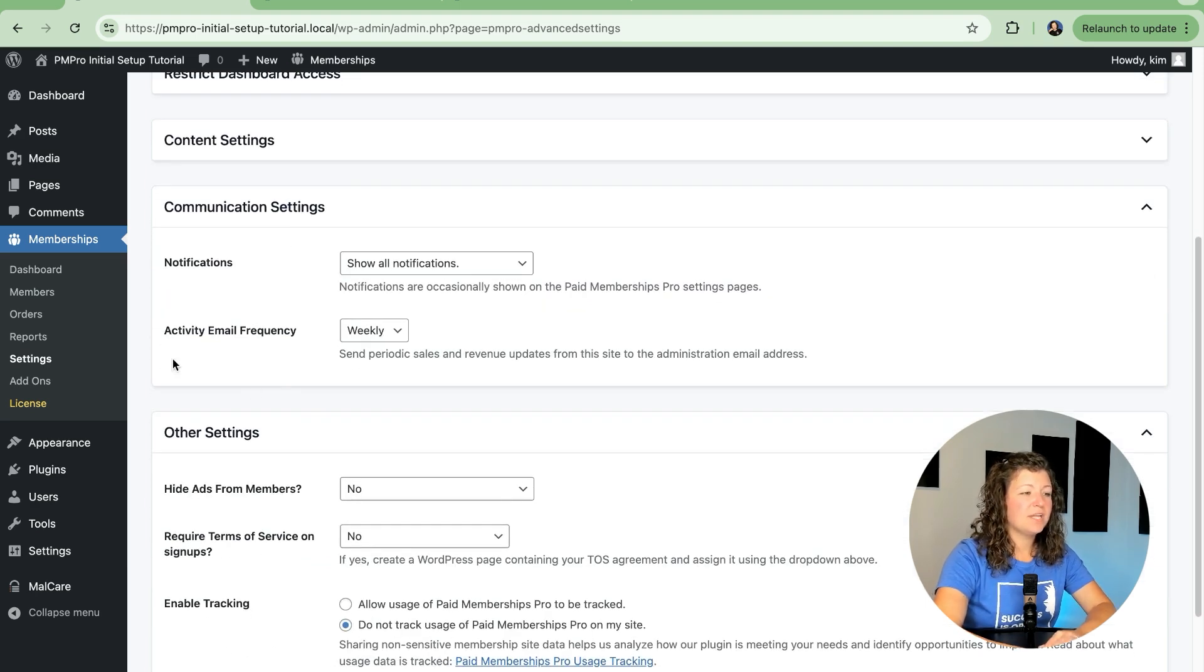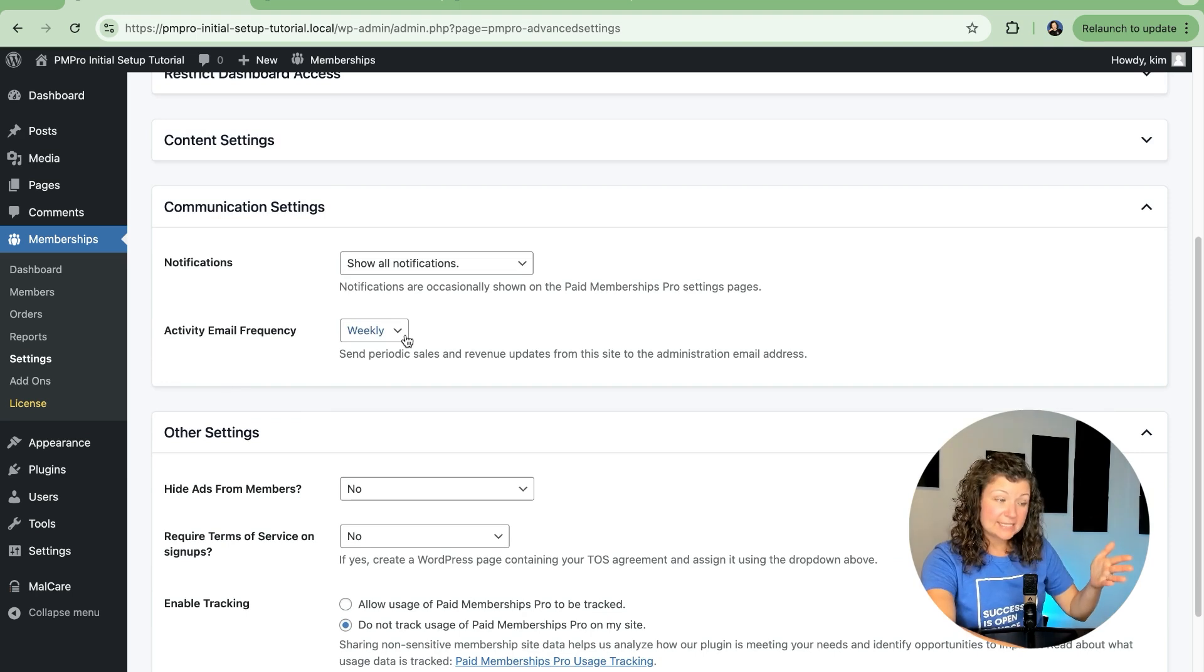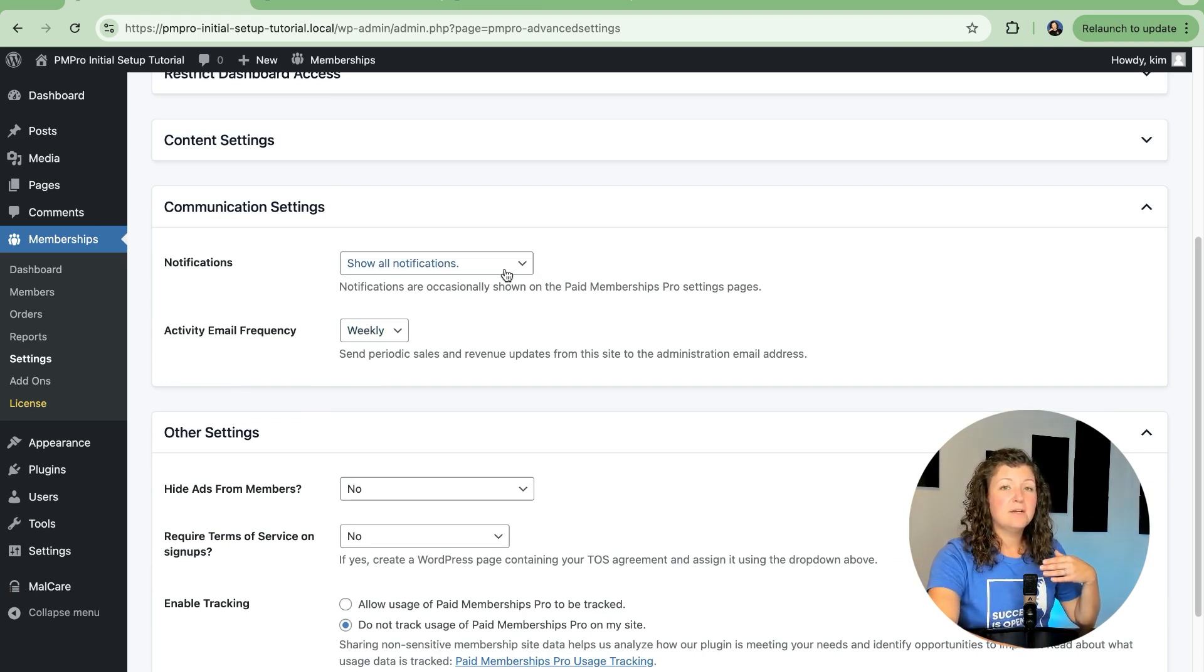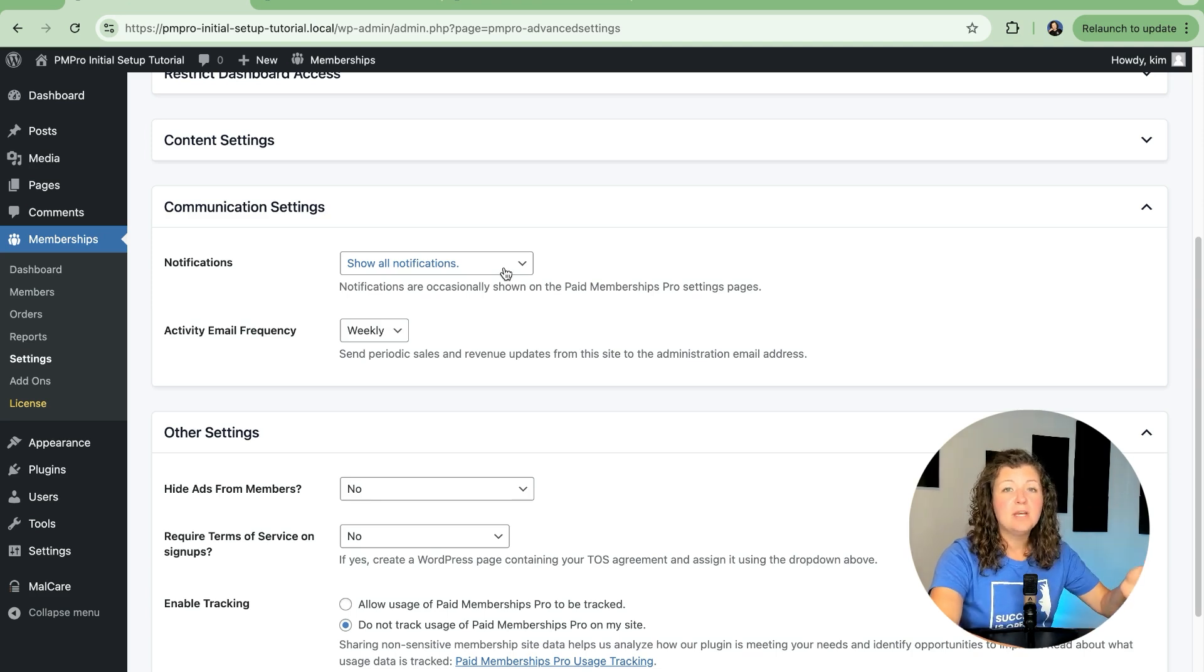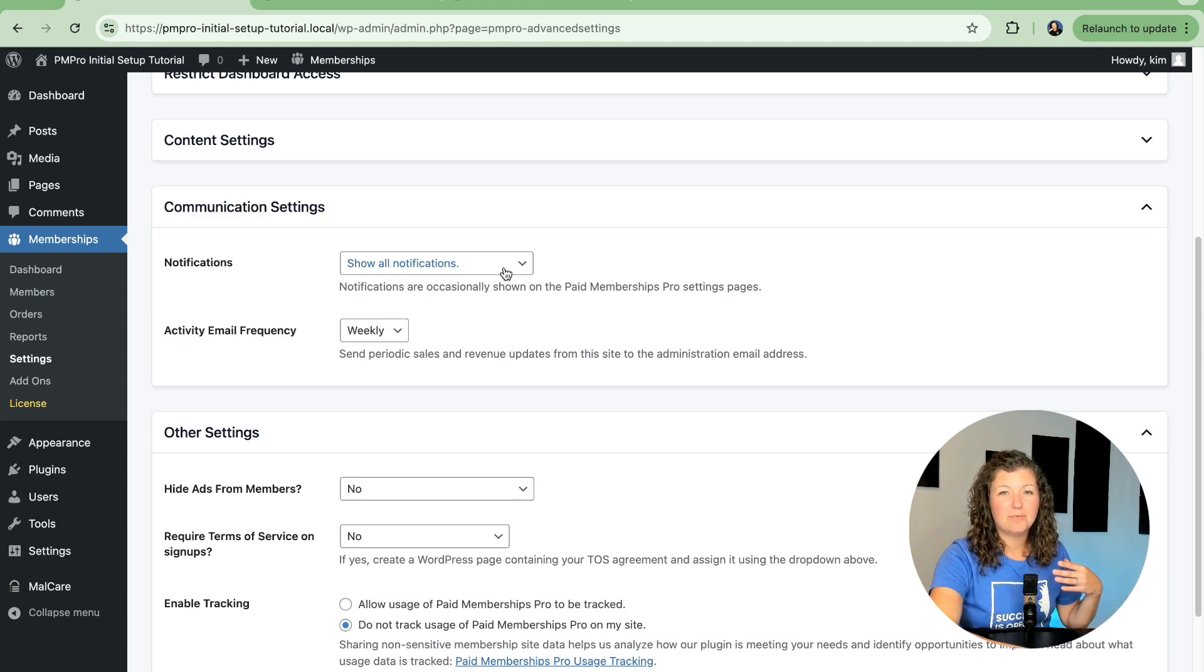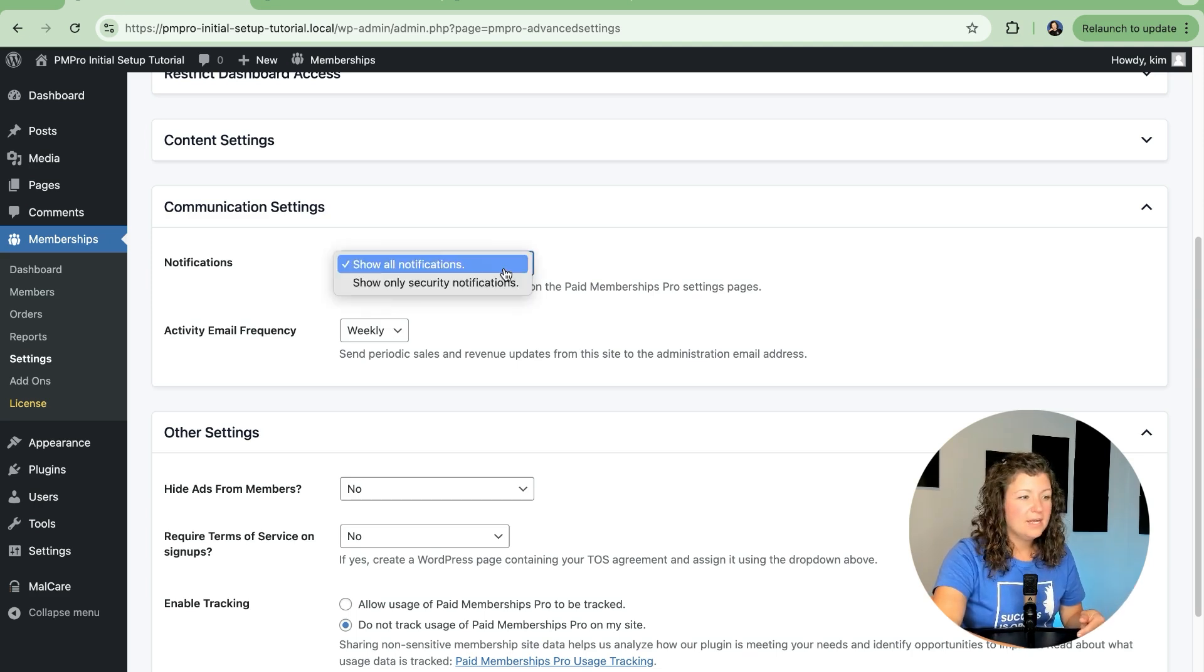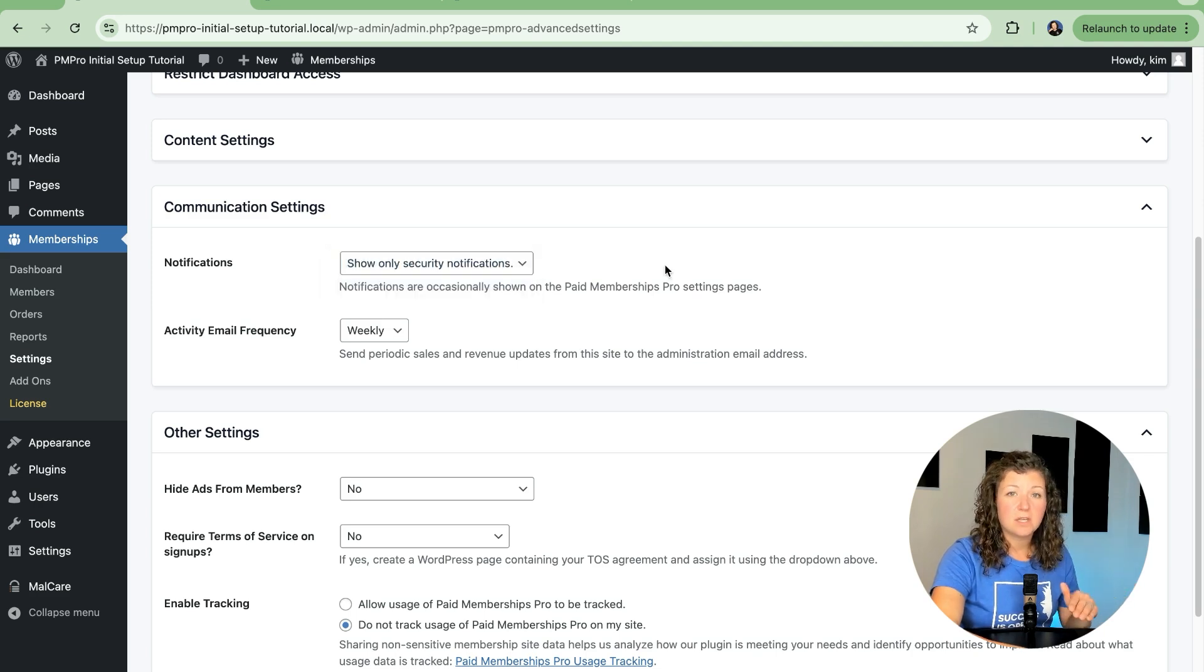This next section is related to communications from us. So Paid Memberships Pro will send notifications when we recommend certain add-ons to be used in your site. Let's say you set up the bbPress plugin. You didn't know we had an integration that you can lock down forums by membership level. We'll show you a notification that you can do that, but you can turn off general notifications and show only security notifications.